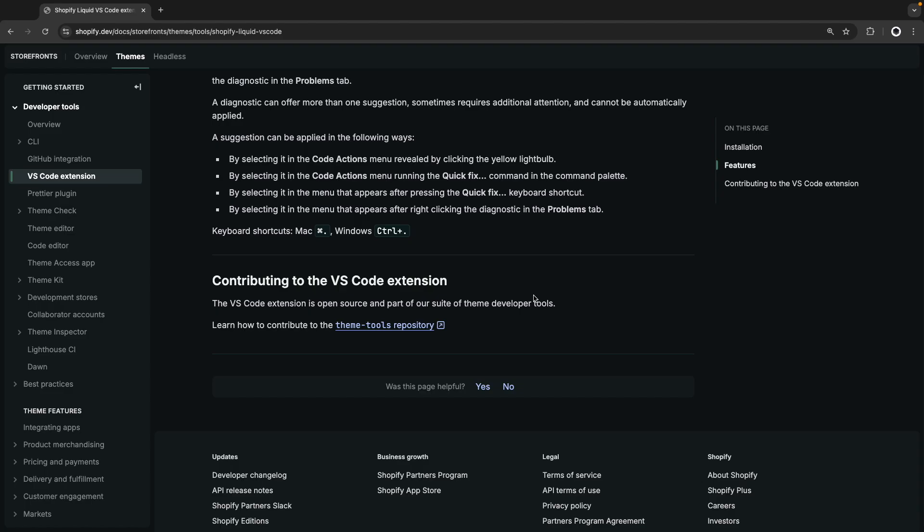So overall, this is a very complete extension that Shopify actively maintains and adds new features to every now and then. The extension is open source, so you can take a look at its code if you want from this link in the documentation, which I'll be leaving in the video description.